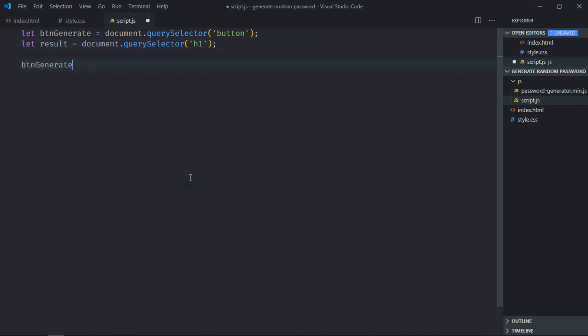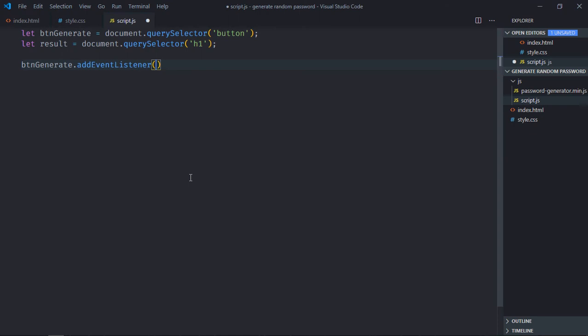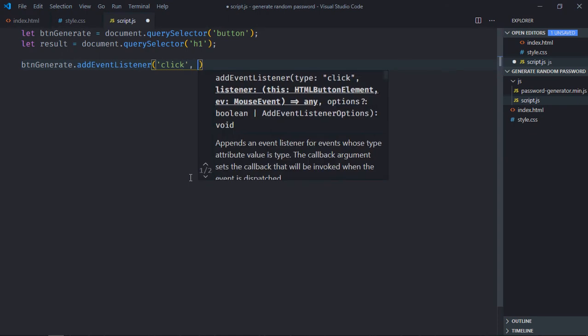Add event listener to the button which is click, the handler function.